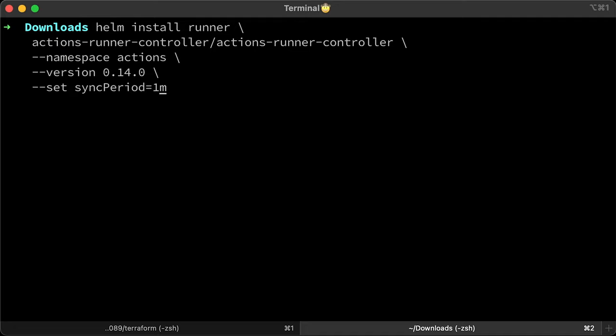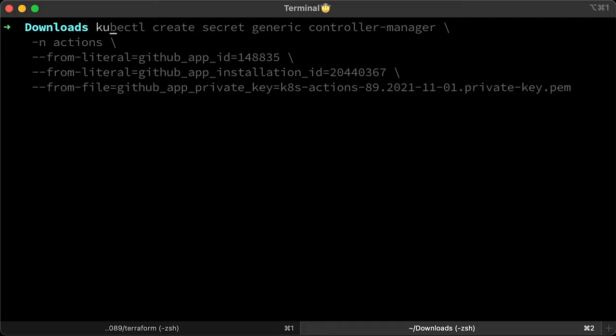You may run into API rate limit issues depending on the size of your environment and how aggressive your sync period configuration is. Let's check if the controller is up.